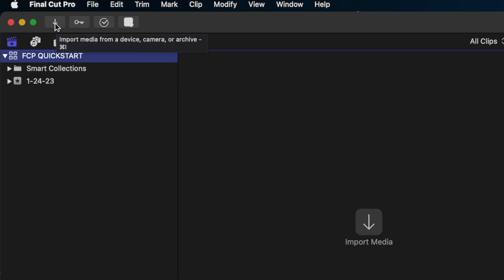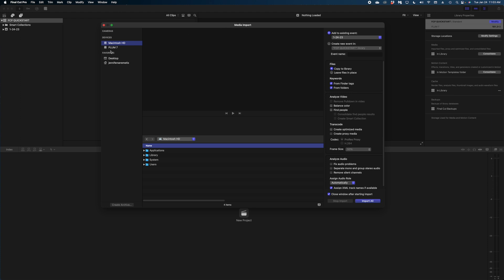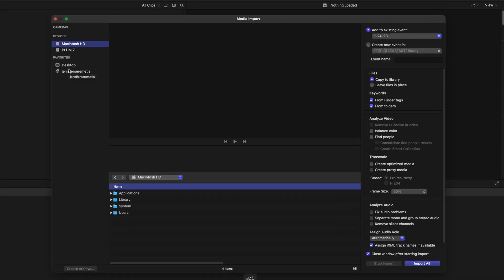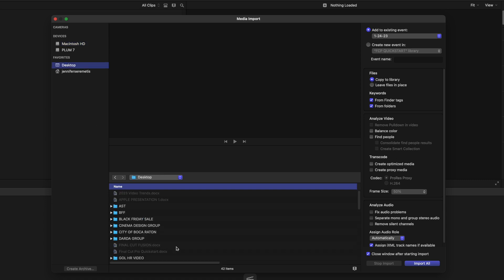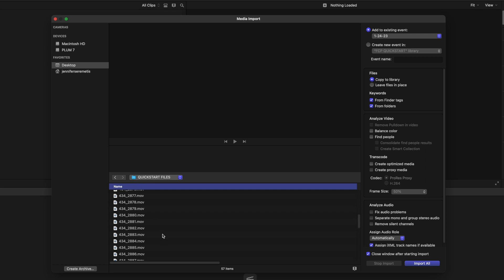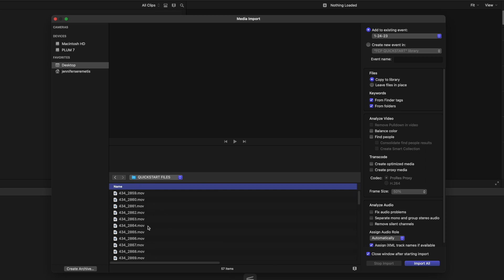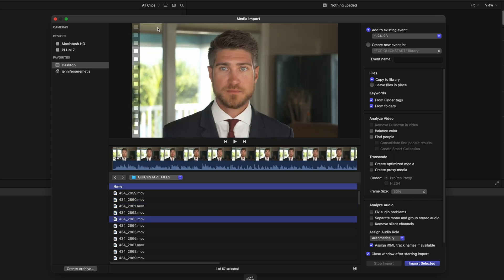Let's import our media. Head up to the top left of the UI and look for this downward arrow — this opens up your media import window. The left side of this window looks a lot like your Finder, and you need to navigate to wherever your media clips are currently living — that could be a memory card from your camera, an external hard drive, Dropbox, anywhere. Navigate to where my files are on the desktop and double-click the folder called Quick Start Files, and you can see all my clips have populated this bottom window. Click on them to preview them in the window at the top of the media import window.